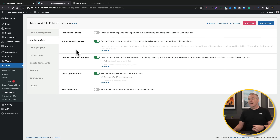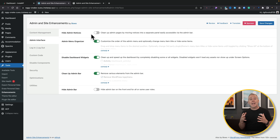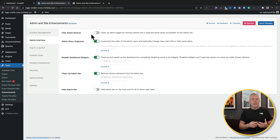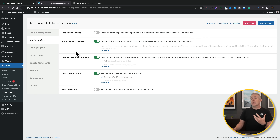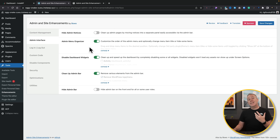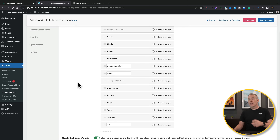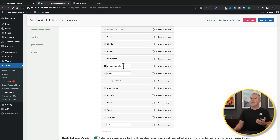Hopping into the Admin Interface section, you can see I've already enabled some features. You can do things like hiding admin notices. The admin dashboard can get a little annoying with help panels and dashboard widgets when you log in — things you normally go in and disable manually. With a couple of clicks, you can hide all of those, and the nice thing is it rolls over to all logged-in users, not just for you.